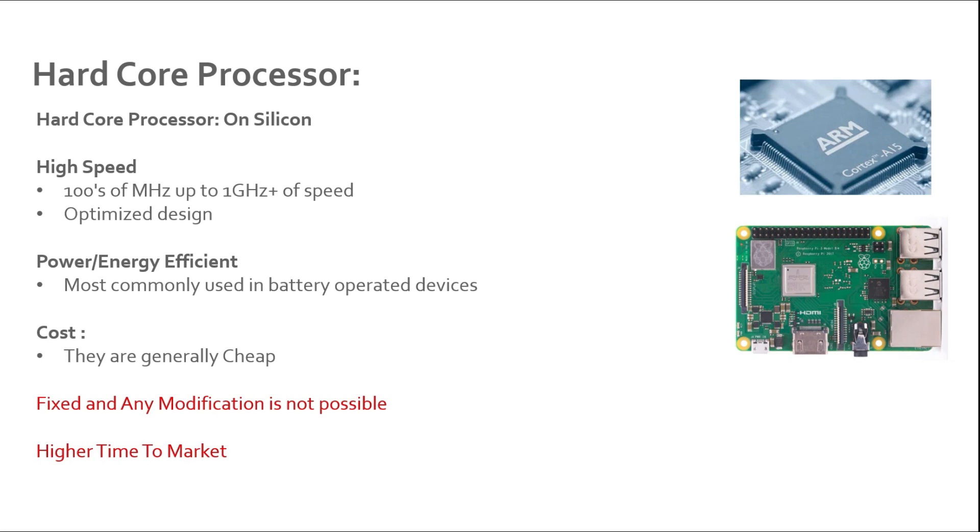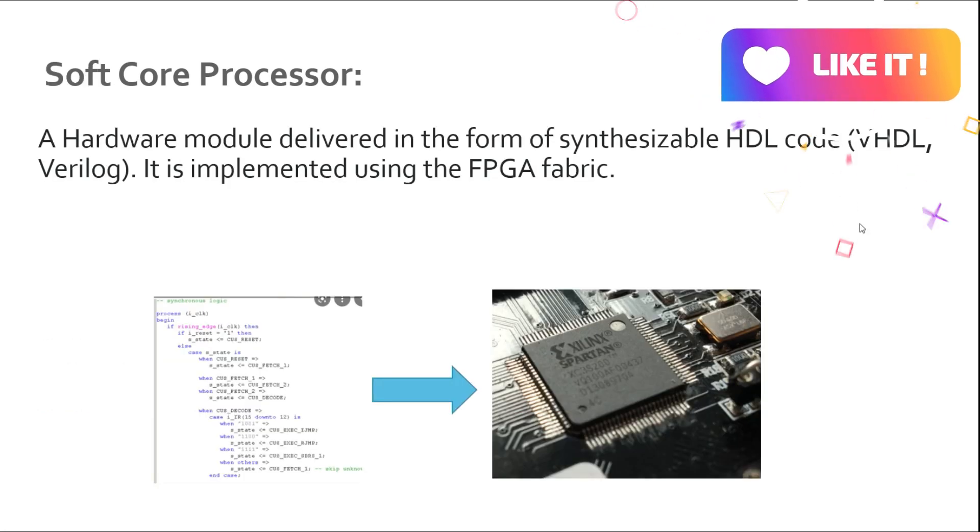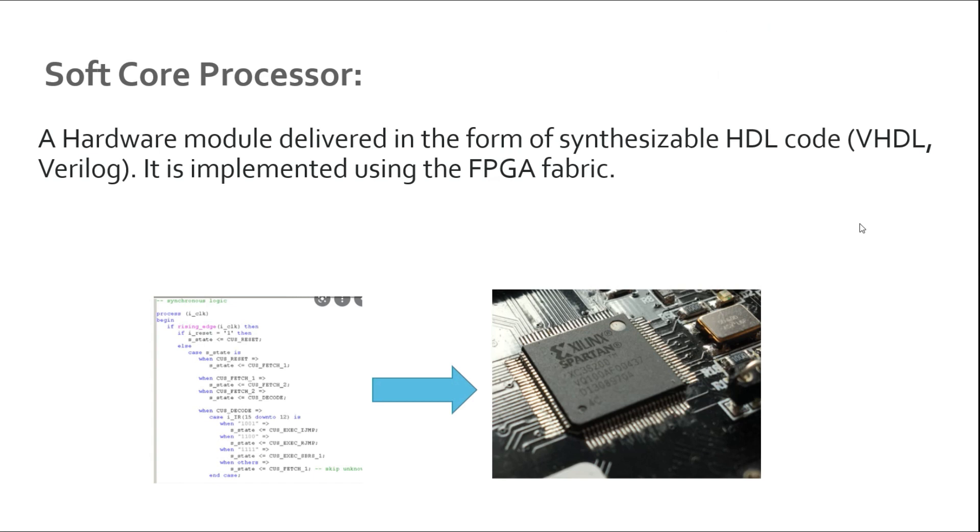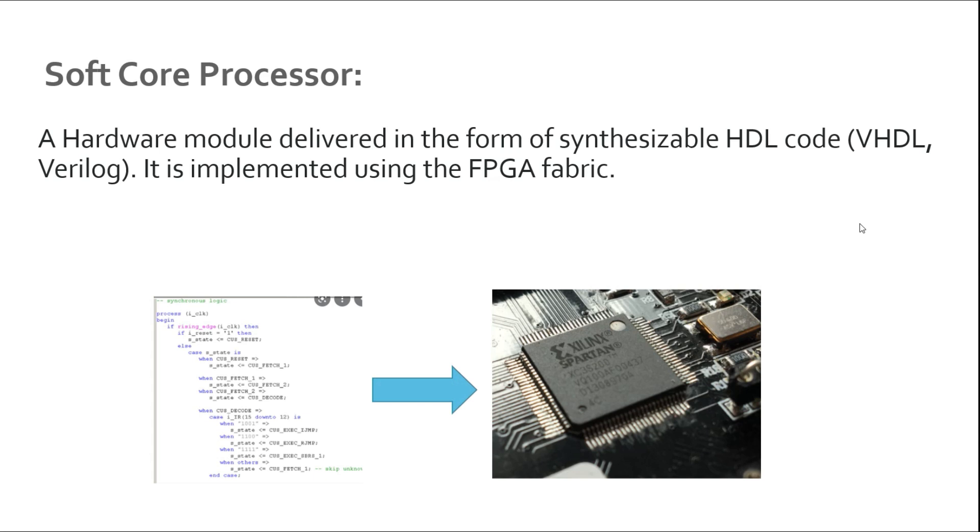A soft core is basically a hardware module delivered in the form of synthesizable HDL code - it can be VHDL or Verilog - and it is implemented using the FPGA fabric. In a soft core processor implementation you write your code in VHDL or Verilog or some other hardware descriptive language, then you synthesize your design, implement the design, generate the bitstream, and then you can basically implement it on any available FPGA in the market. If it is Xilinx, you can use Vivado and generate the bitstream for Xilinx FPGAs.